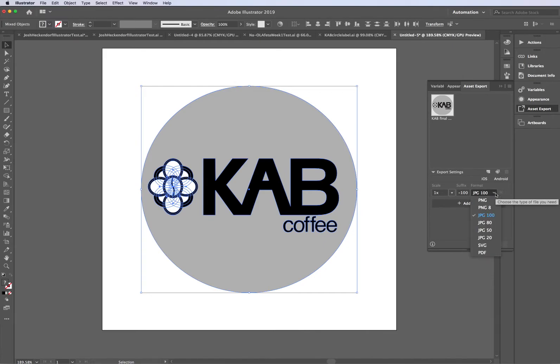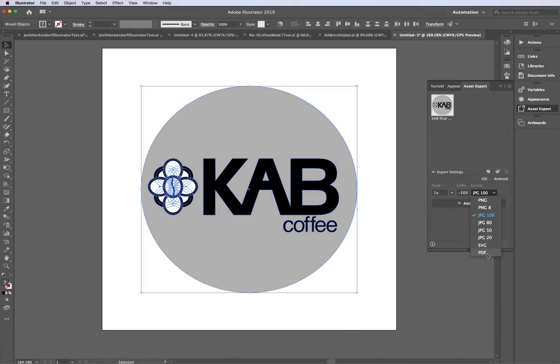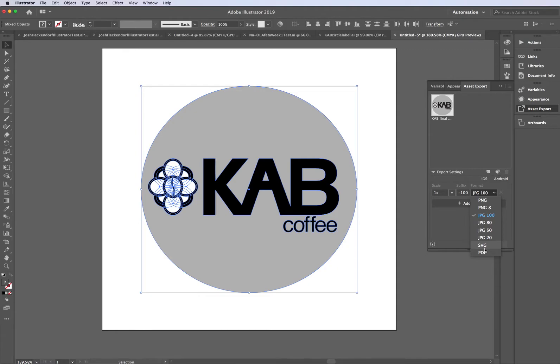Now, the format is what you have for different file types. So in my class, I teach students that we need to save it as a PDF, an SVG, a JPEG 100, and a PNG. The SVG and the PDF are both vector files, which are going to be scalable. They're great for printing.